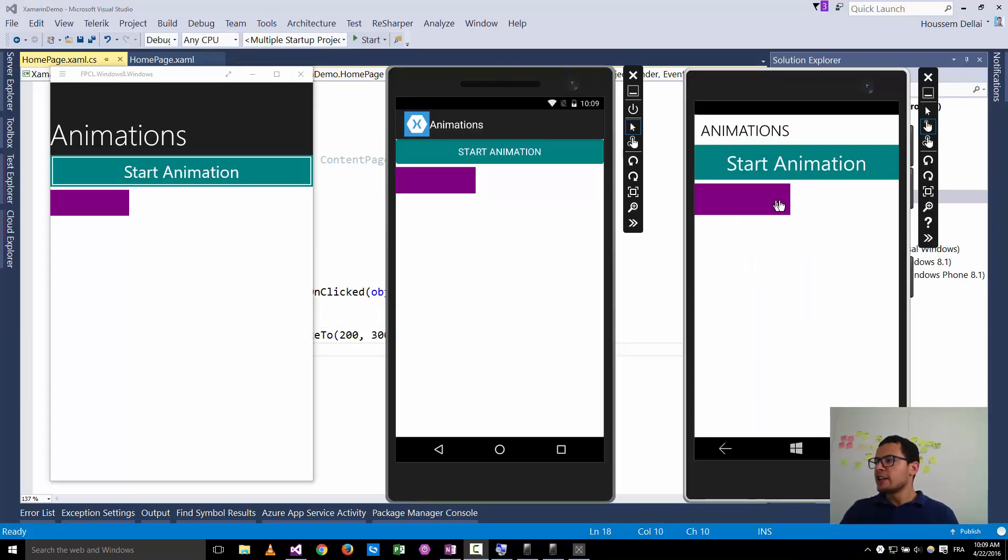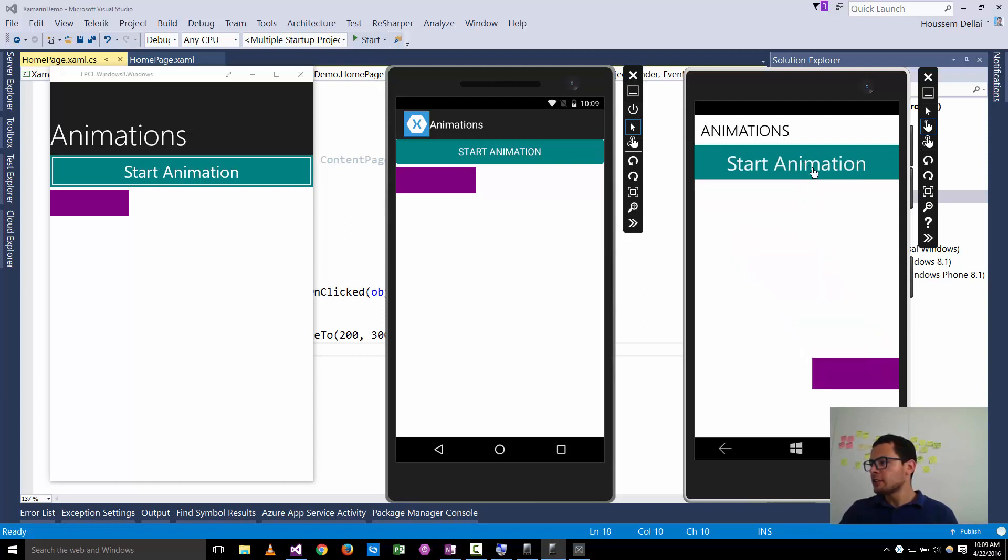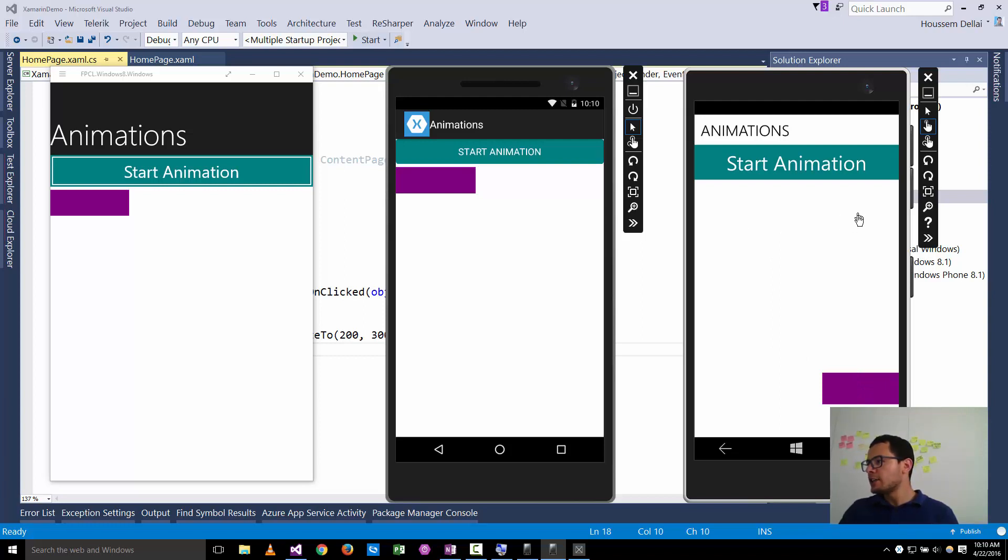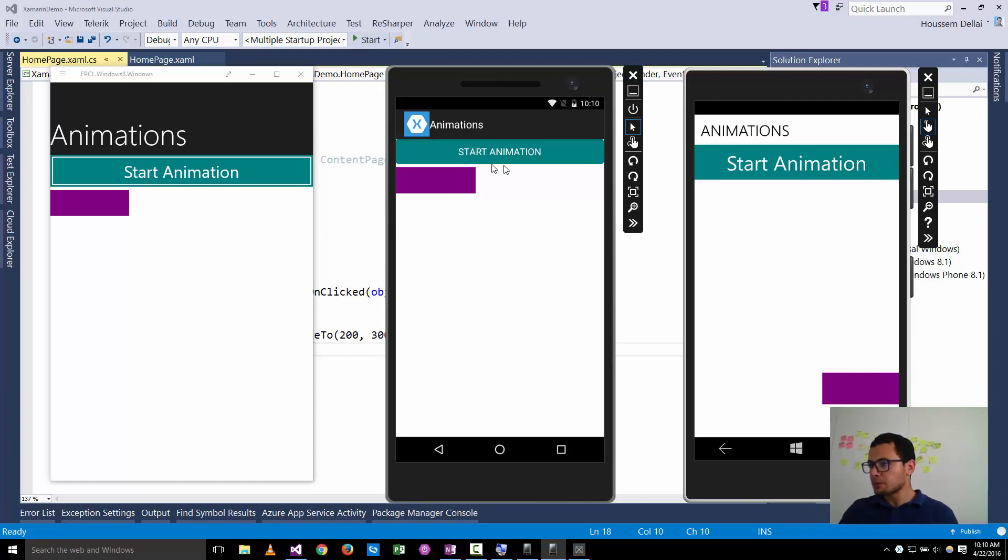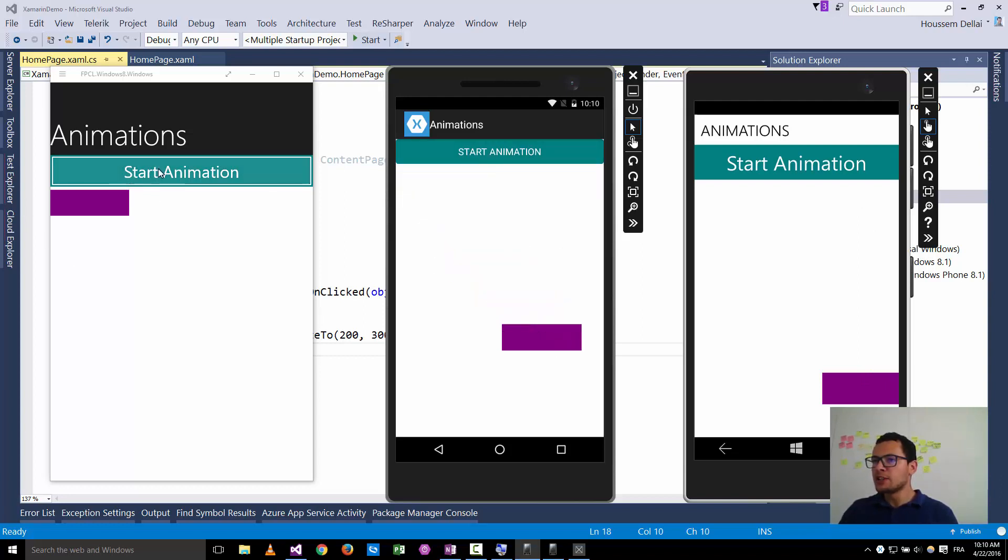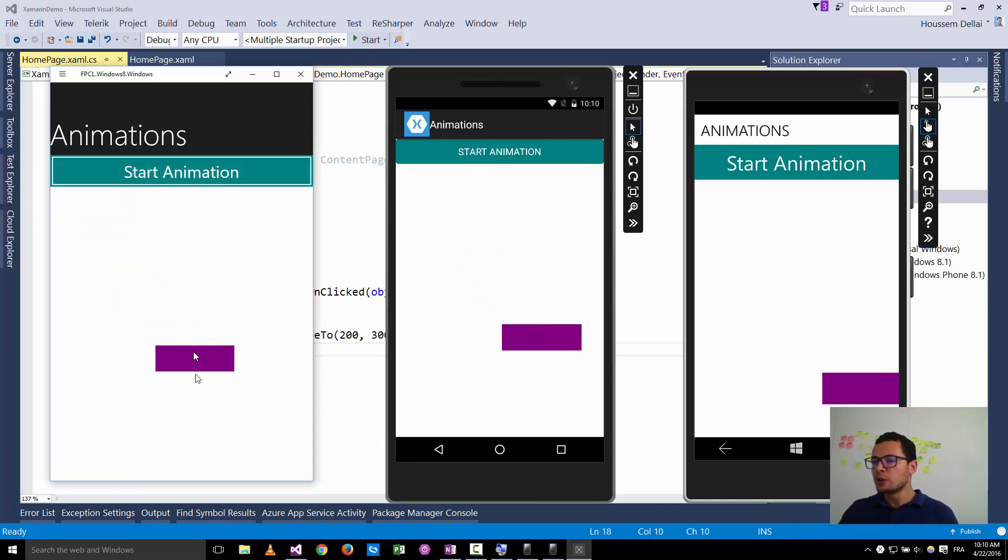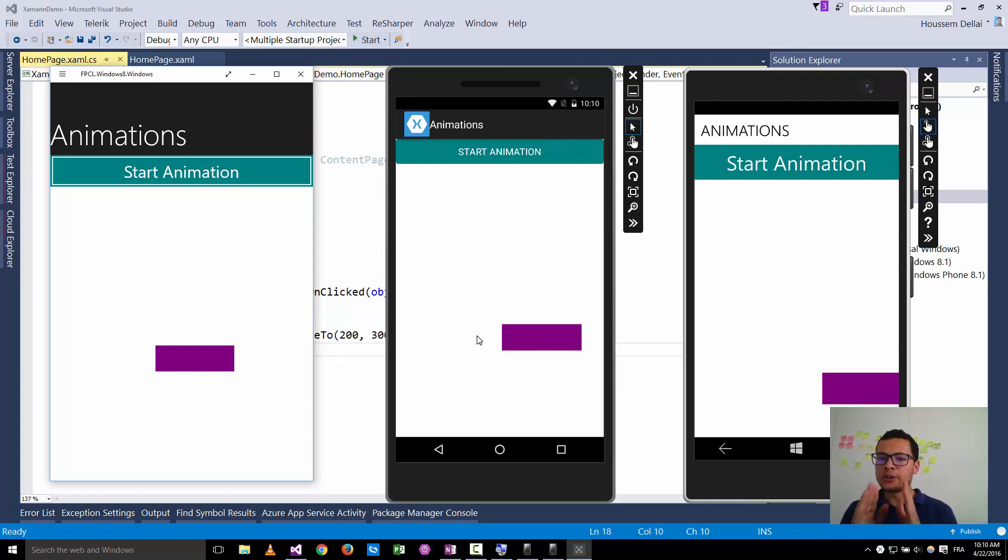Here let's try to start this animation by clicking this button. Here it is the translation by 200 in the x axis and 300 in the y axis. Note here that the y axis is from top to the down not from the down to the top. The same here for the Android device animation and for our Windows application. So now this animation displays a translation from point A to point B.